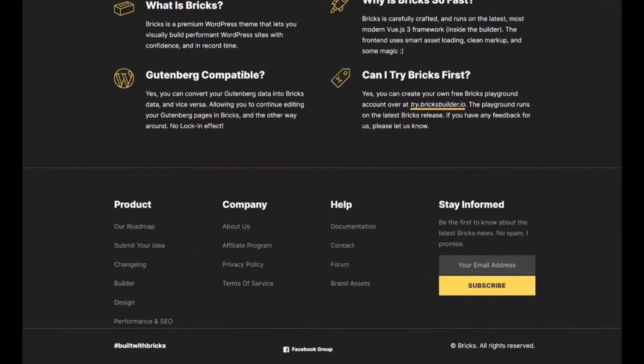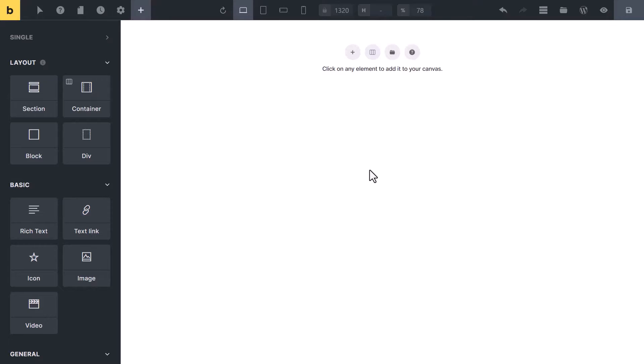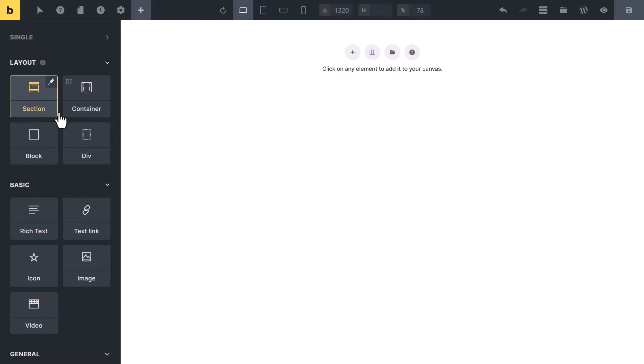Now let's move to the builder. In Bricks, there are four elements to create a layout: Section, Container, Block, and Div.